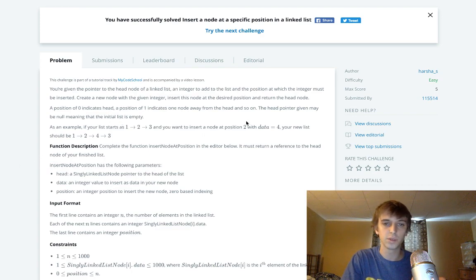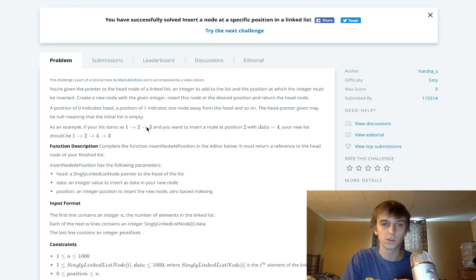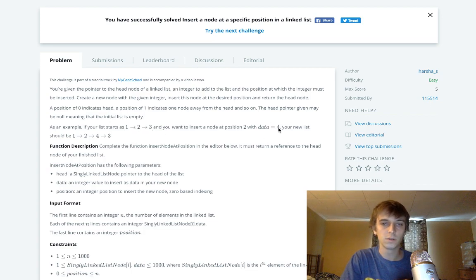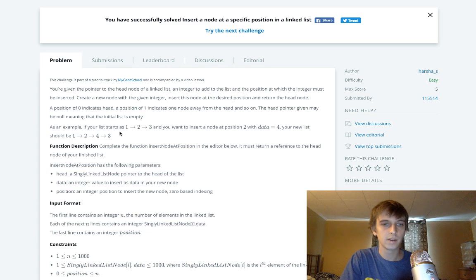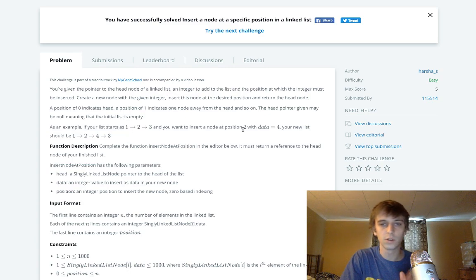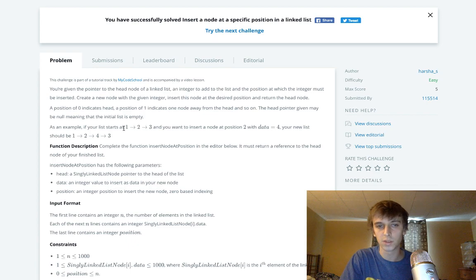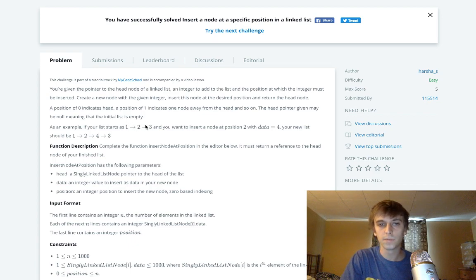So if they give you the position two and your nodes are one, two, three, you just take a new node with the value four and you're going to go. They're doing it, but when they say position there, it's basically index like zero, one, two.